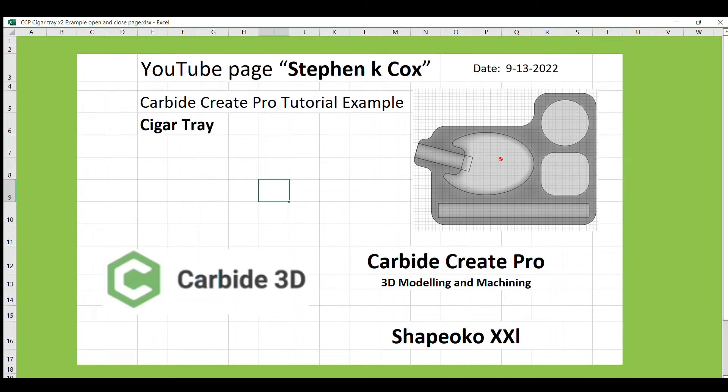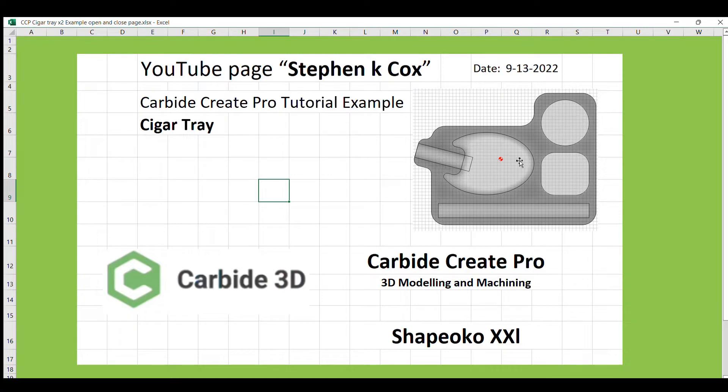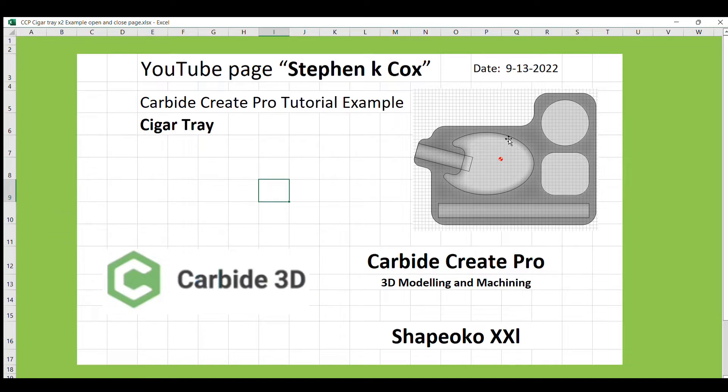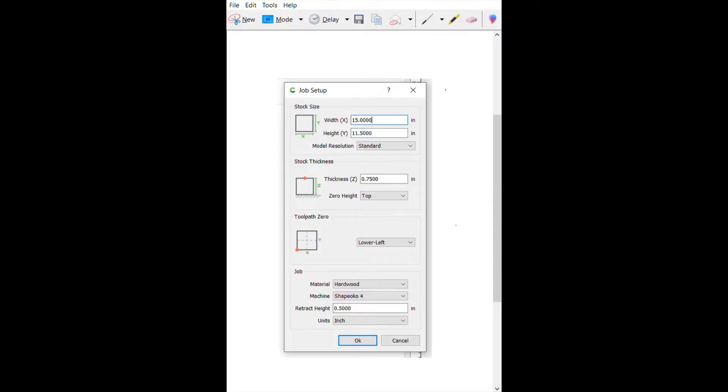So I'm going to bring you another Carbide Create Pro tutorial example today. We're going to build this cigar tray over here, which we'll go through a little bit. But the idea is to use this to show you some skills with how I use widgets and just to show you how Carbide Pro works. And at the end, we'll have a cigar tray that you can use.